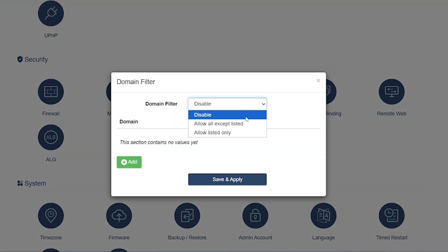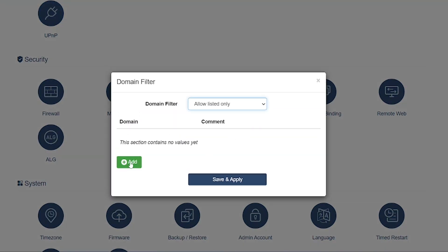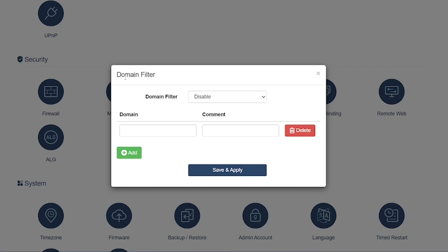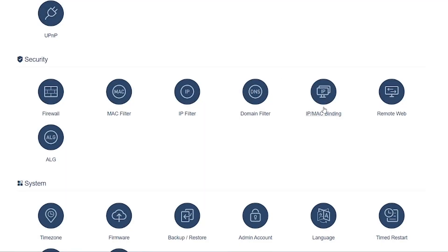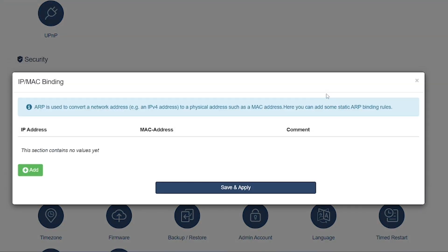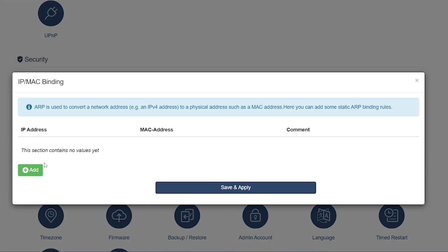IP-MAC Binding: Binds a specific IP address to a MAC address, ensuring devices always get the same IP. Useful for better security and preventing IP conflicts.